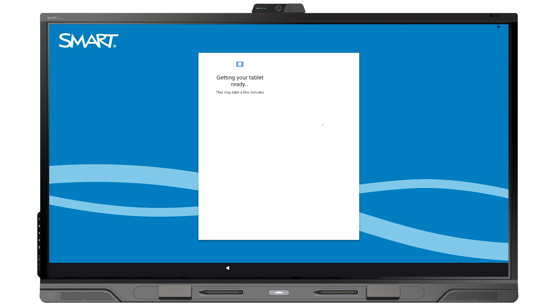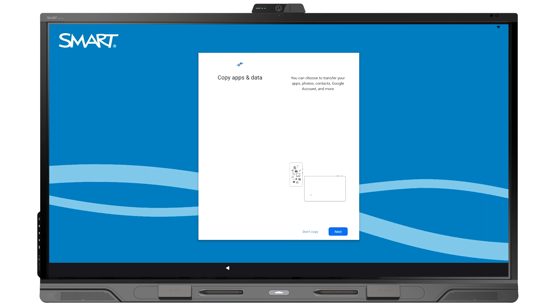Smart's IQ4 system software runs on a Google Android operating system with Google Play services. When you're asked if you want to copy apps and data from a previous Android device, select Don't Copy.